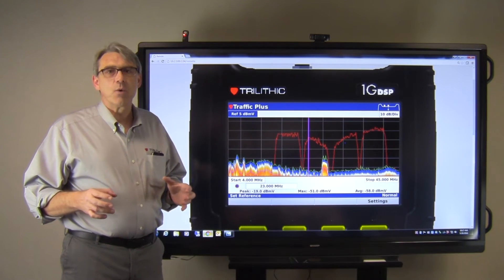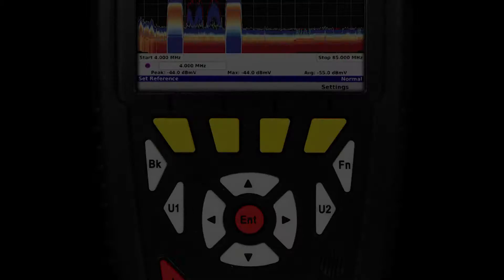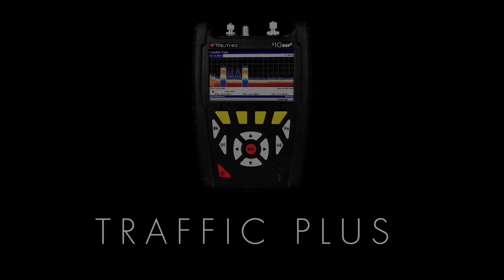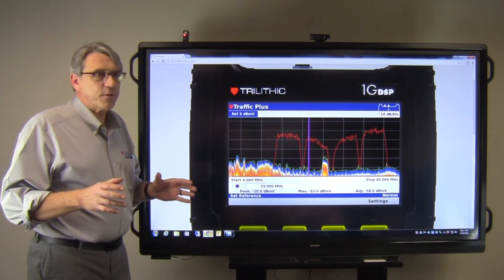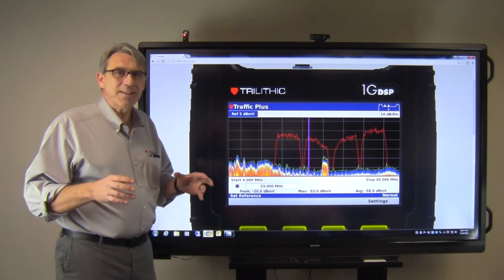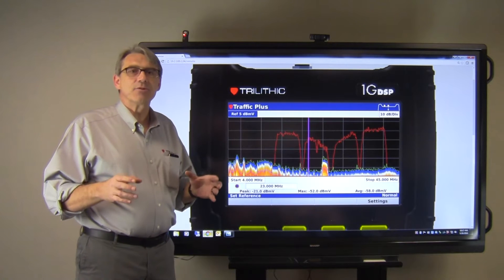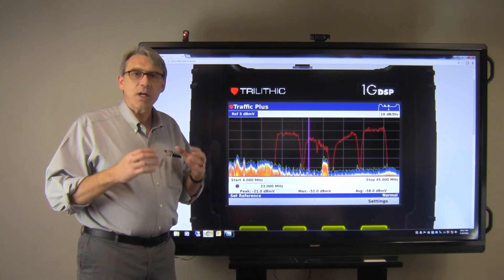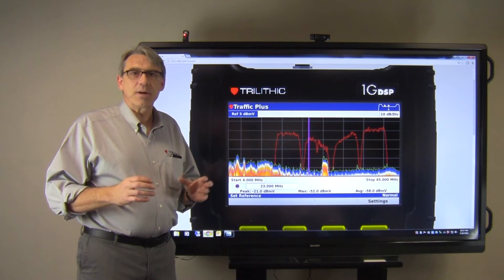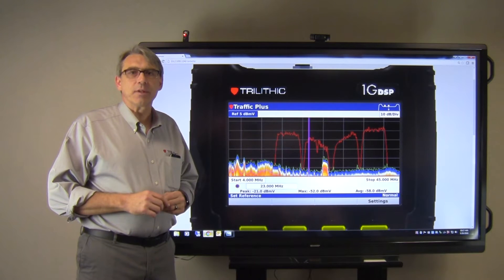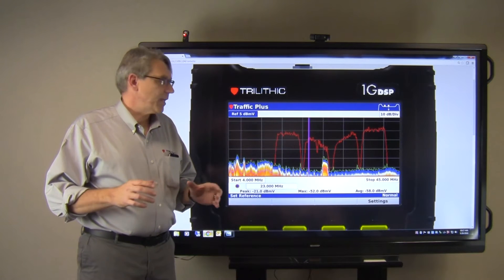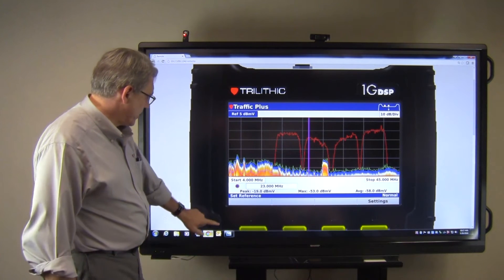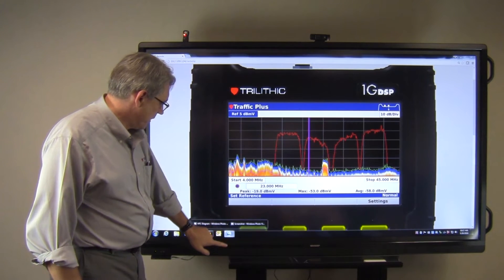With this video, we're going to look at the Traffic Plus feature. Essentially what Traffic Plus does is it allows you to see signals underneath your active upstream. Let's take a look at a basic screenshot of this feature.